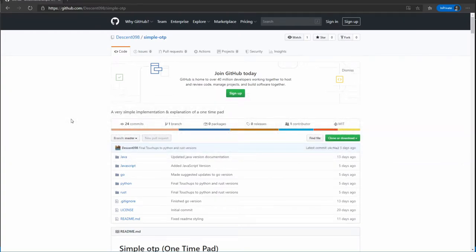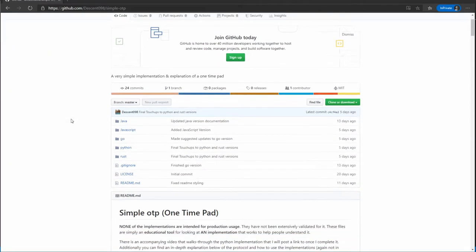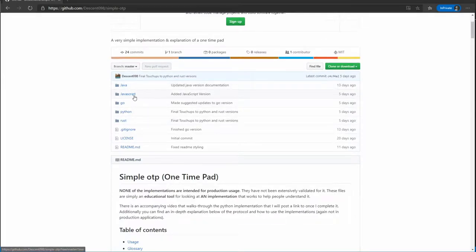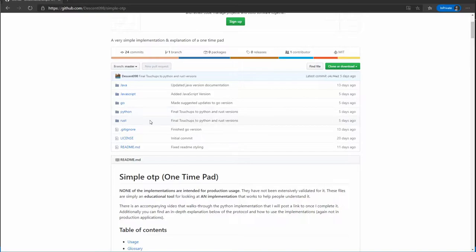On this source repository, there is an implementation in a number of different languages. If you don't know Python, there's an implementation in Java, JavaScript, Go, Rust, and of course, Python.